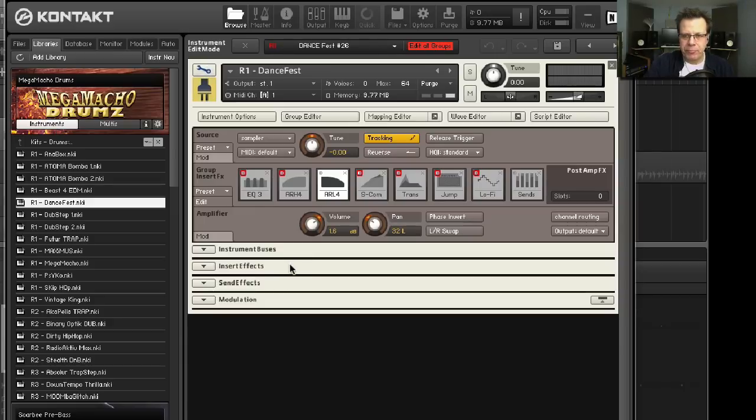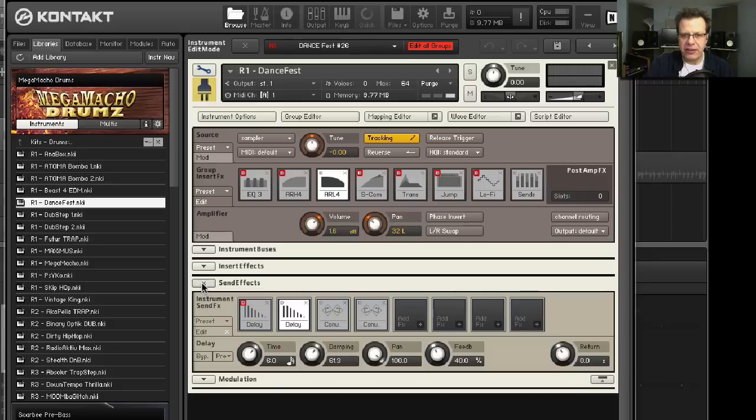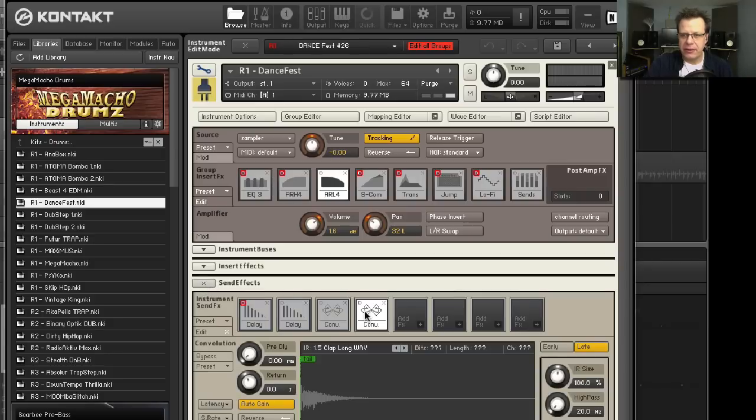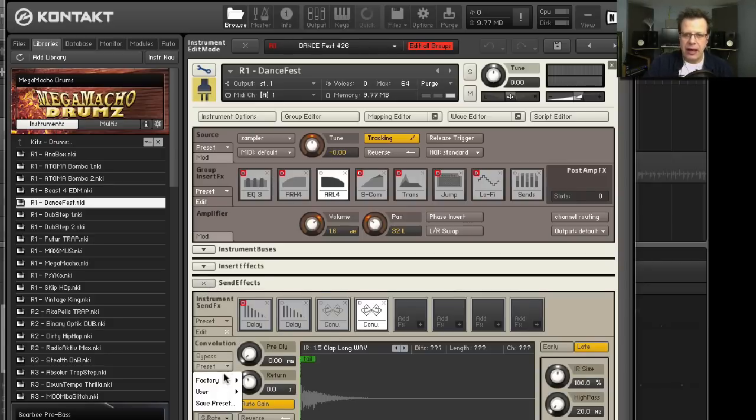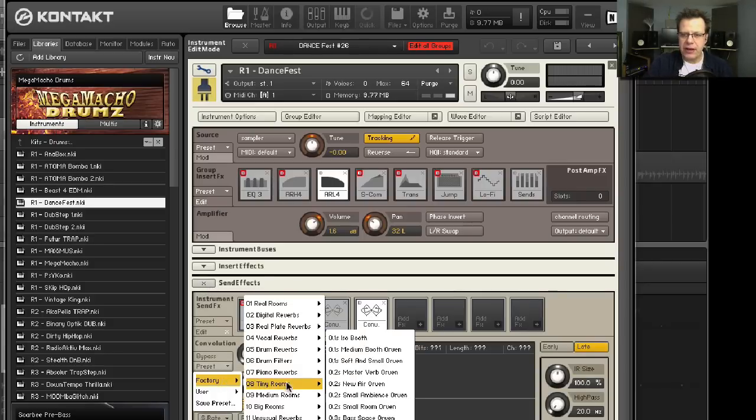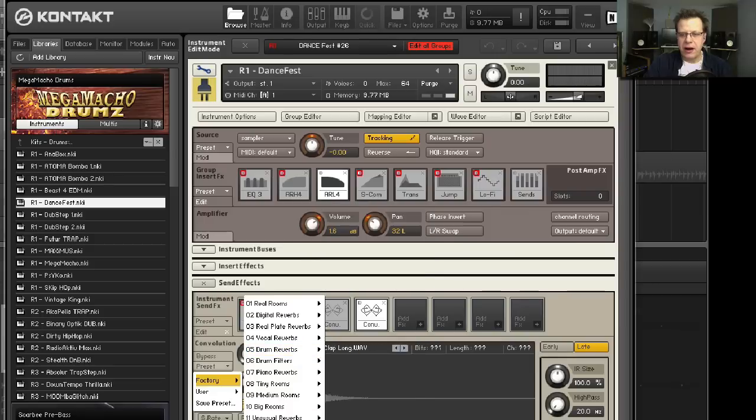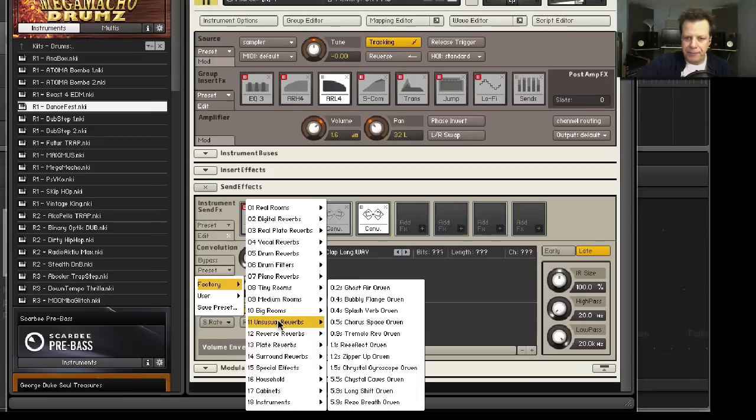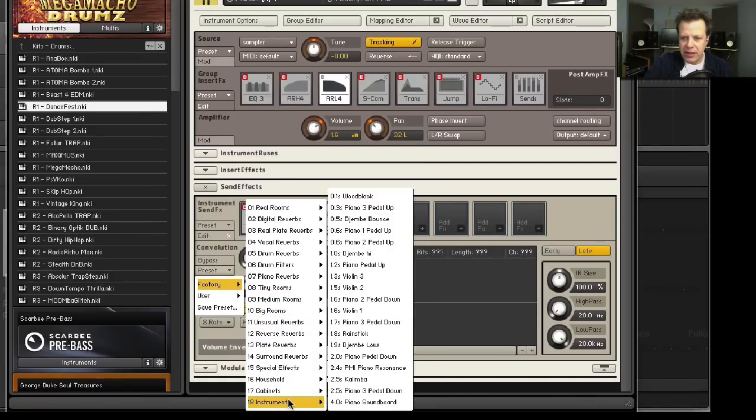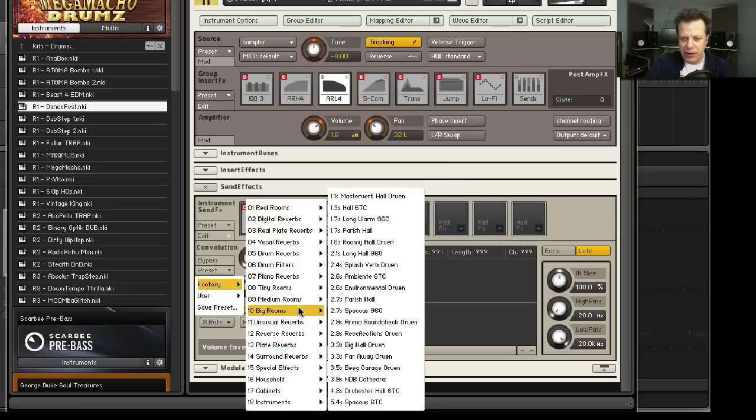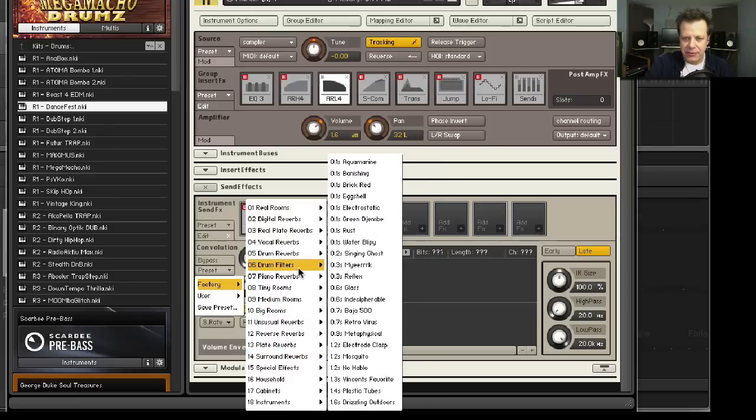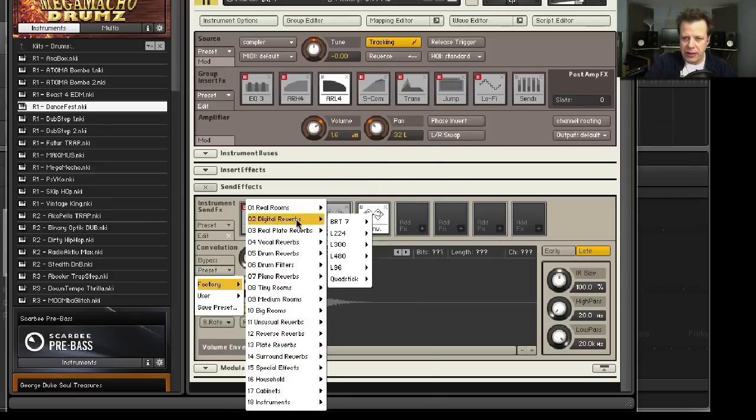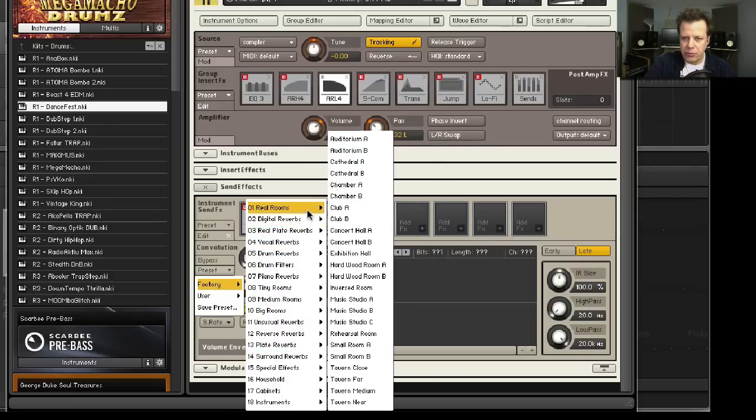One tip if you go up here and turn on the tool wrench. This only applies if you own the full version of Kontakt 5. But you can go to the Send Effects, to this convolution reverb, and click right here where it says Presets, and go to Factory, and here's hundreds and hundreds of really cool special effects cabinets. There's even instruments and crazy stuff like that. There's like the body of guitar and stuff like that.